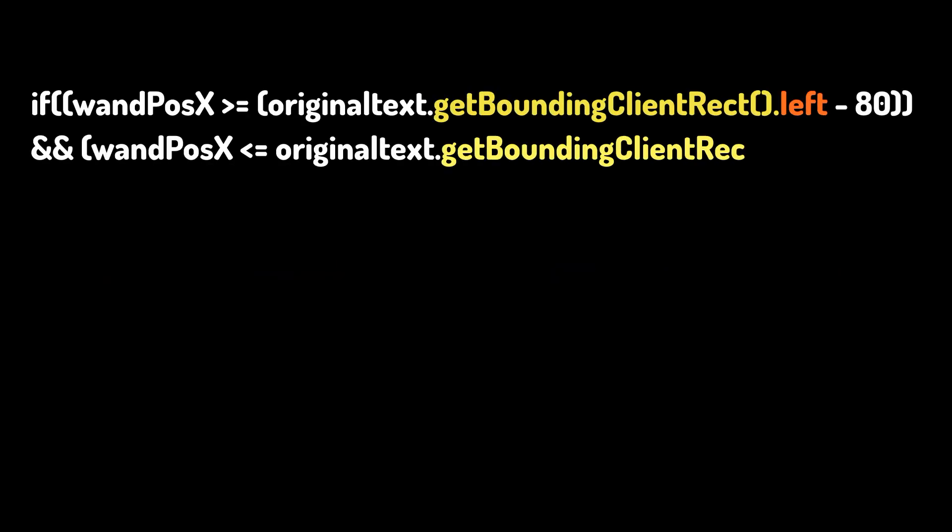We create an if condition in the same mouse move function to check if the wand is present inside the bounding rectangle of the text. For a better detection, I give it an offset to the left side.